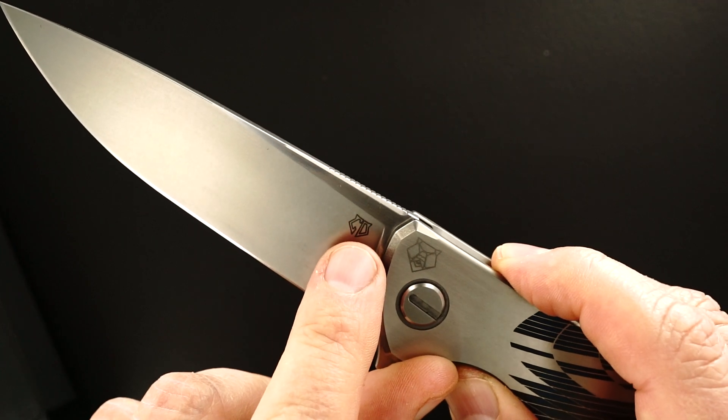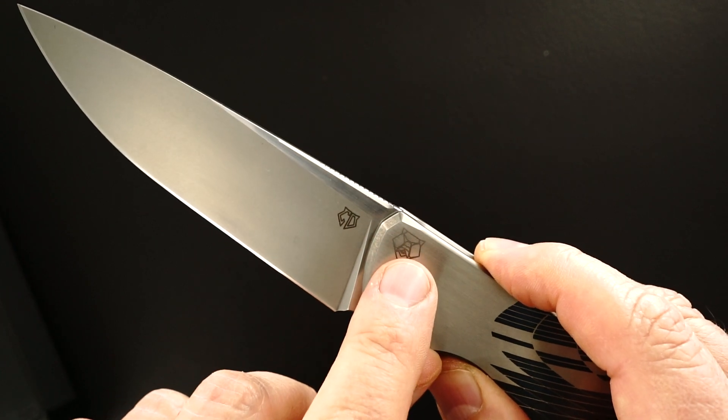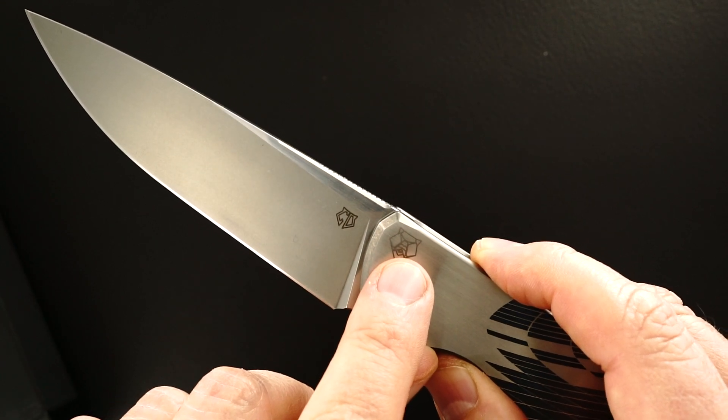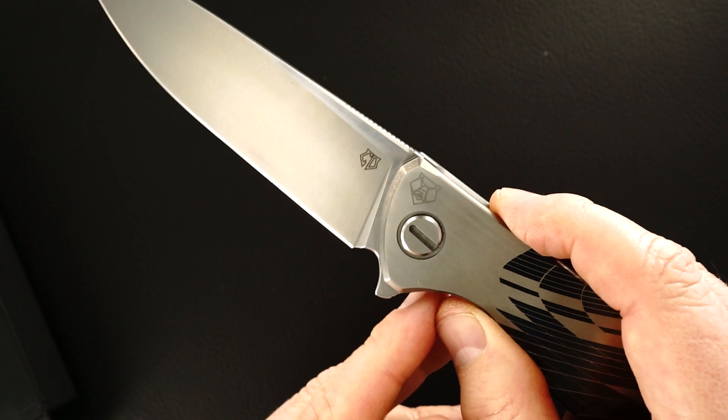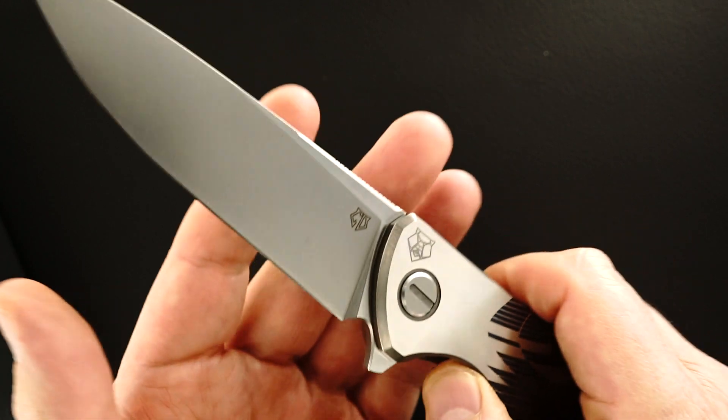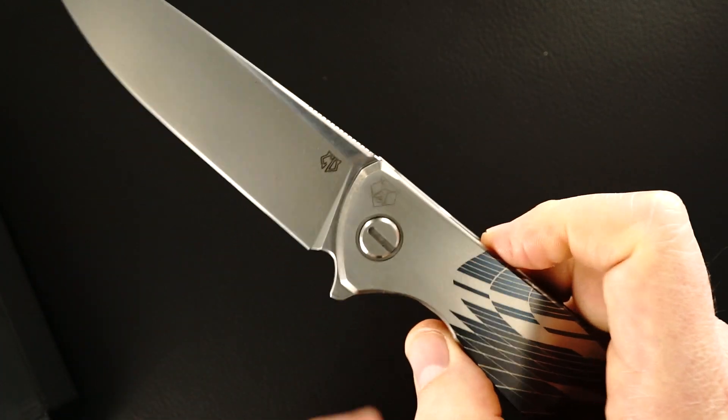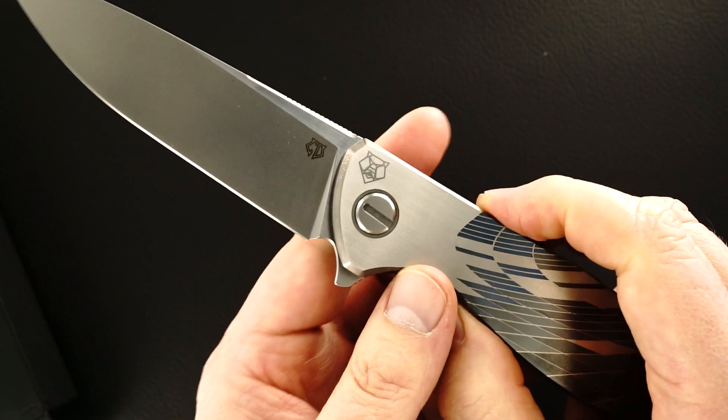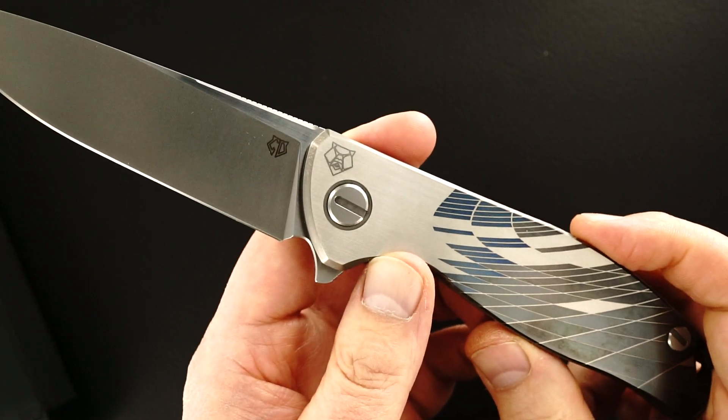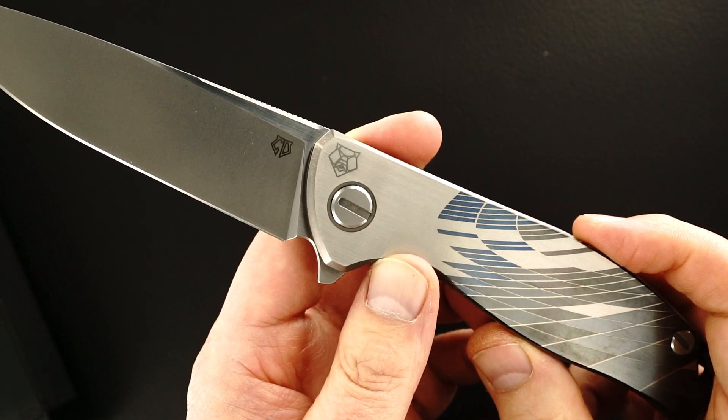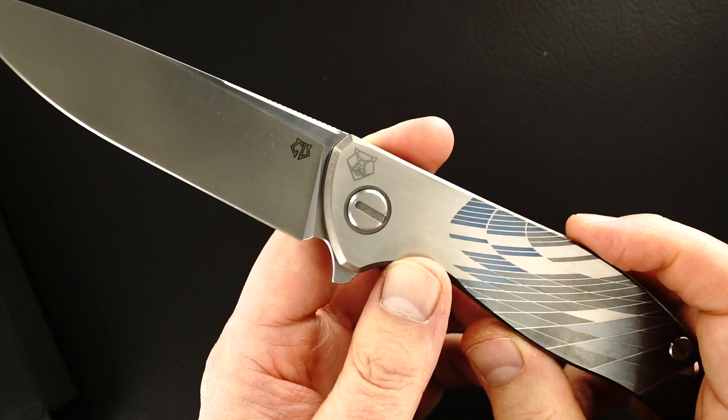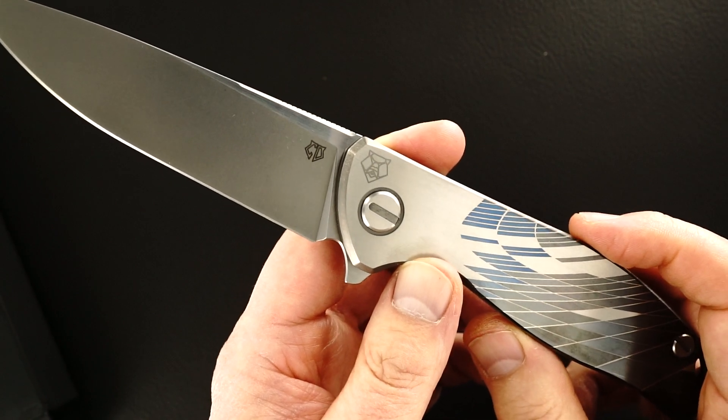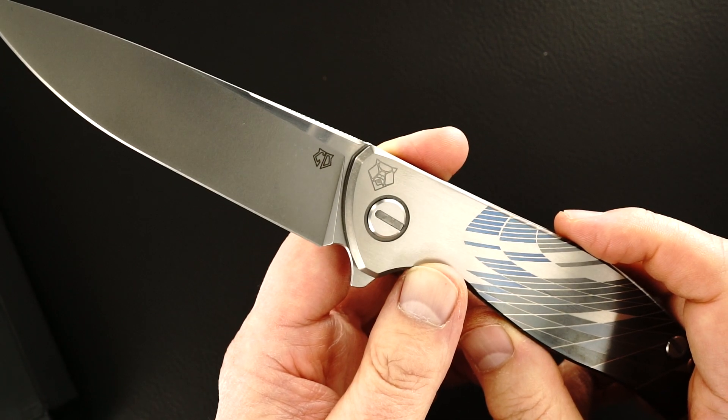That's the custom division logo. That's the Shirogorov logo. This was delivered to me at the 2016 Tactical Knife Invitational Knife Show by Sergei Shirogorov. See you next time. Very cool. Thank you.